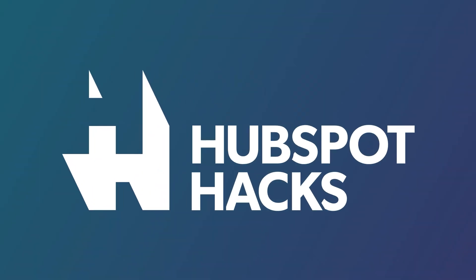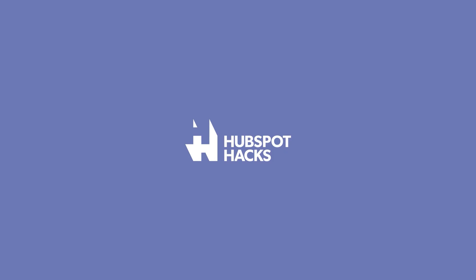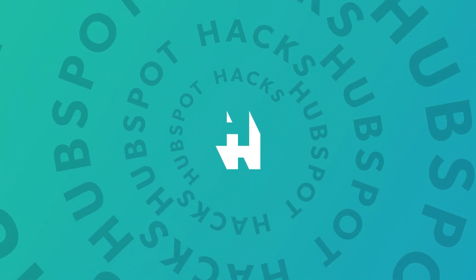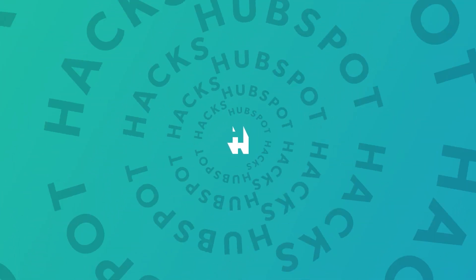Are you curious what all HubSpot Operations Hub has to offer? Well, we're gonna break it down for you in this demo. Welcome to HubSpot Hacks, where we help you get more out of HubSpot.